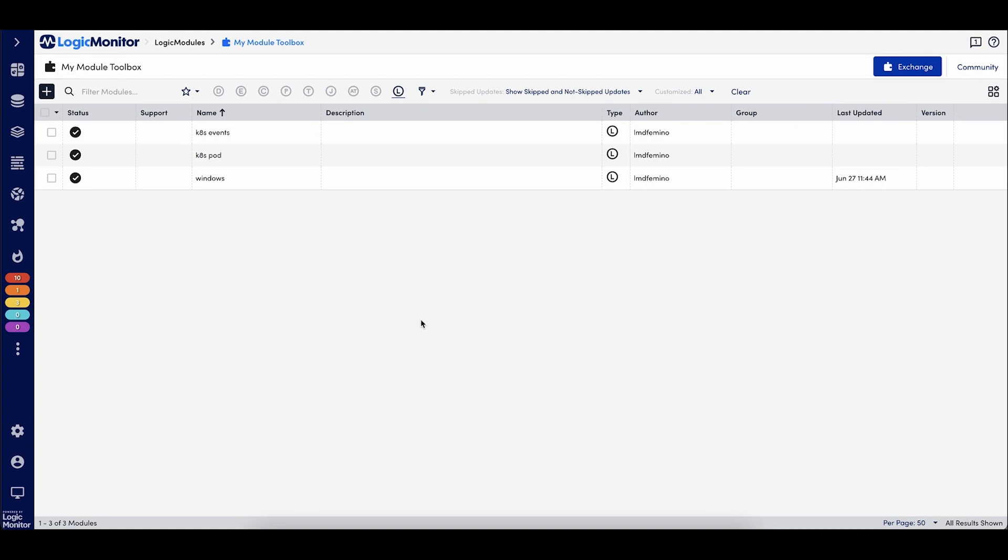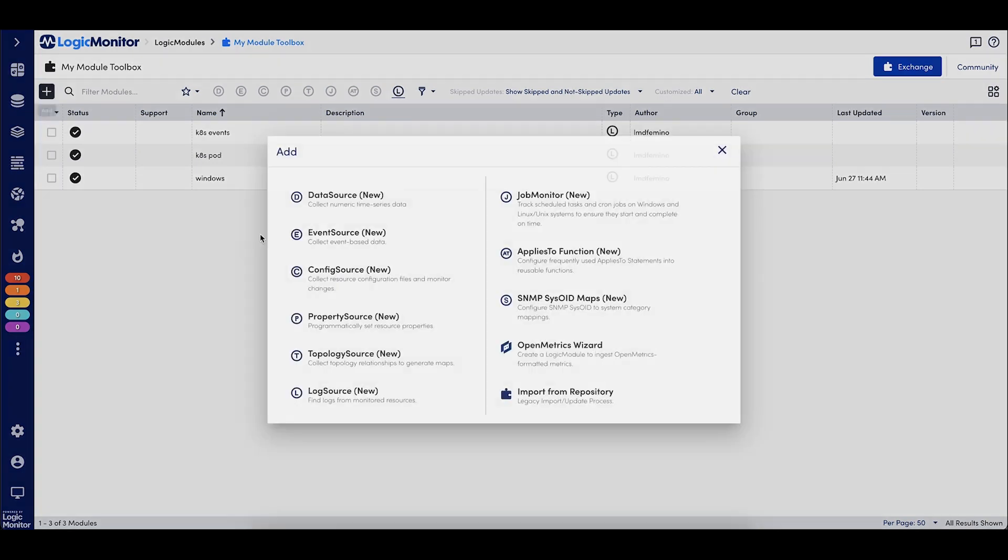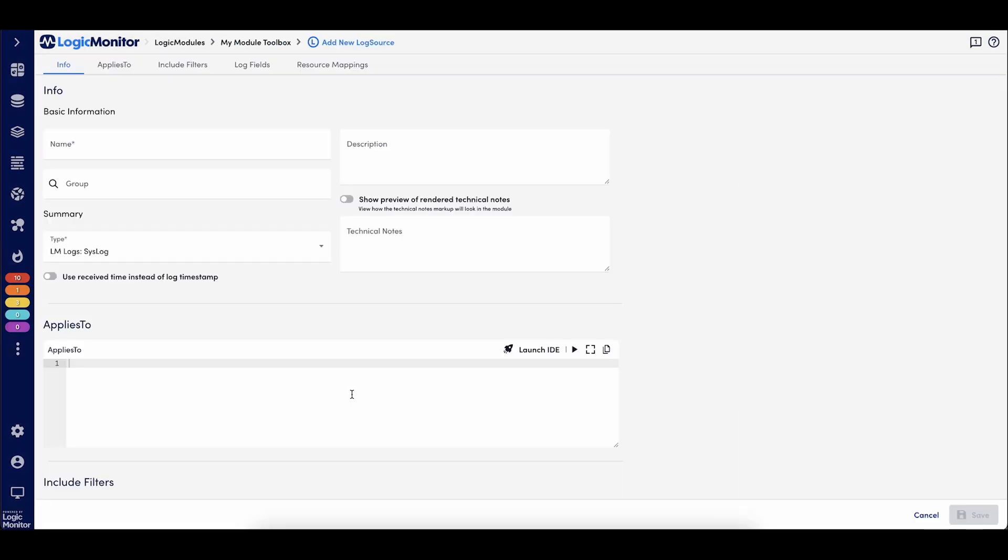Previously, log collection configurations could only be done at the LM collector, meaning multiple collectors were needed if several log configurations were required. Creating new log sources are available in the LM module toolbox. And when creating a log source, you'll be able to choose from several different log types.